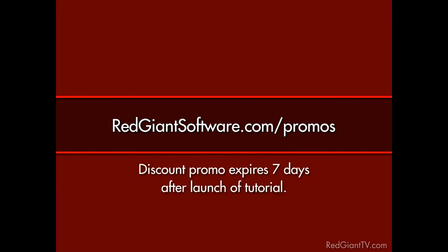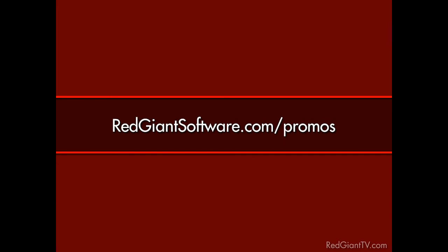Now, these are time sensitive discounts. They won't last forever. All coupon codes expire seven days from the launch date of each tutorial. So again, go to redgiantsoftware.com/promos to get the coupon codes for the most current Red Giant TV deals.